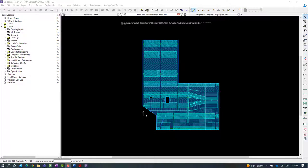Welcome to the Bentley Systems training course where you will learn how to specify deflection checks for an elevated slab in RAM Concept.